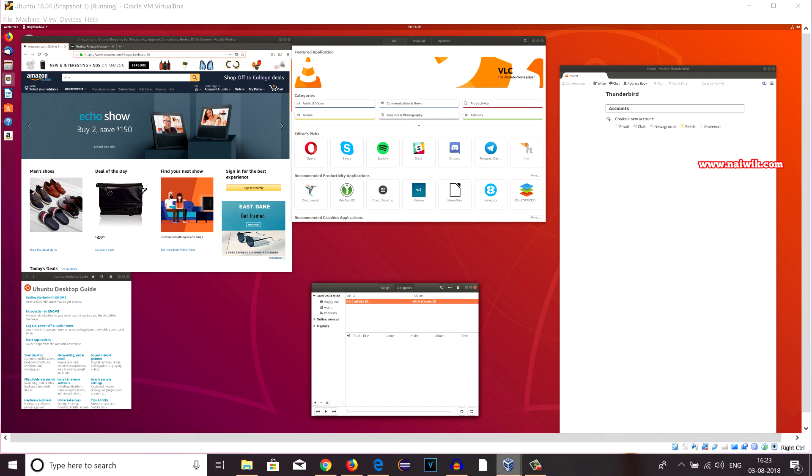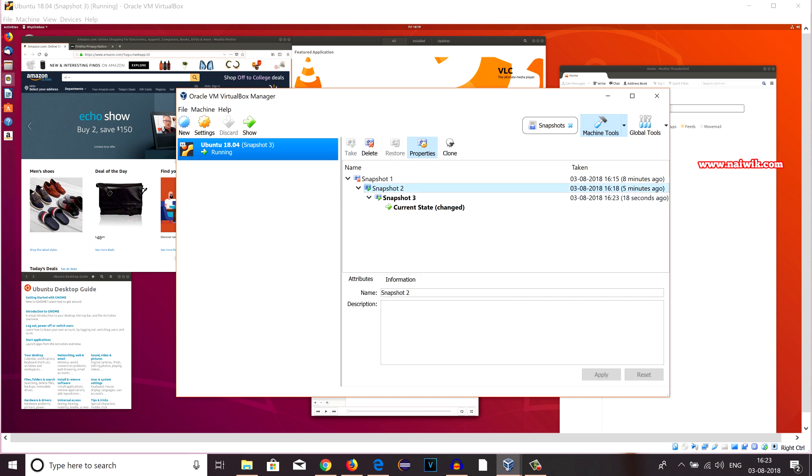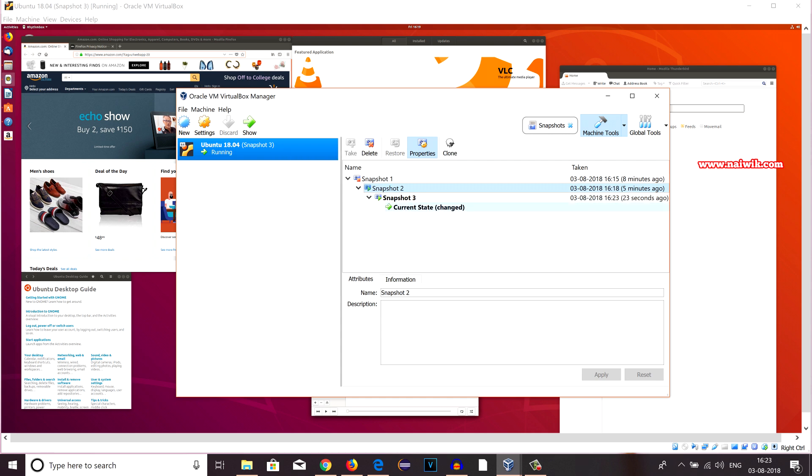Now on the software, you can see that we have three snapshots: Snapshot 1, Snapshot 2, Snapshot 3. When the machine is running state, you can't restore to a particular state. So you have to turn off this virtual machine. Then only you can restore to either Snapshot 2 or Snapshot 3.